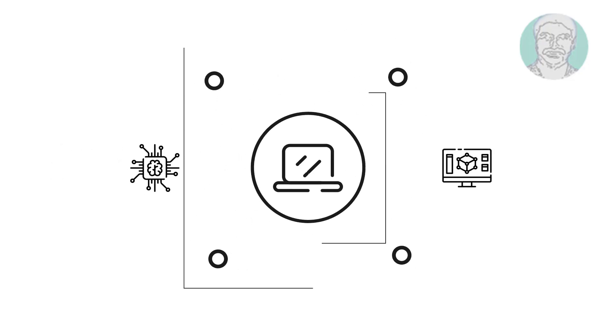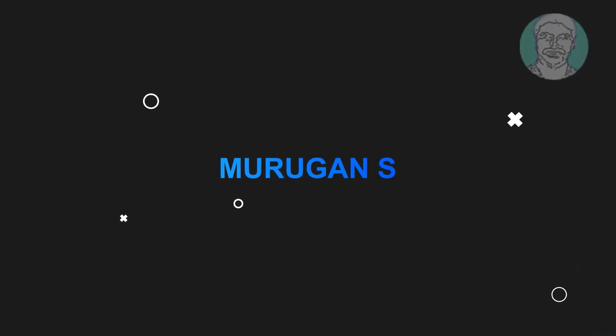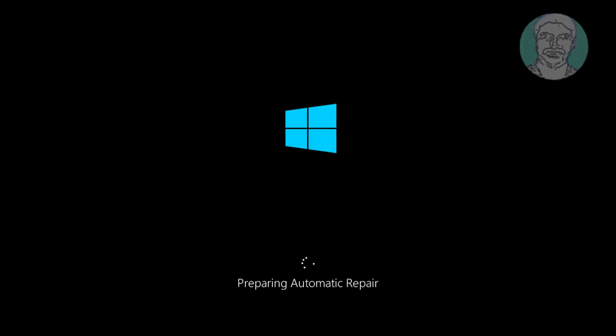Welcome viewer, I am Murigan S. This video tutorial describes how to fix Windows 10 error code 0xc0000001.